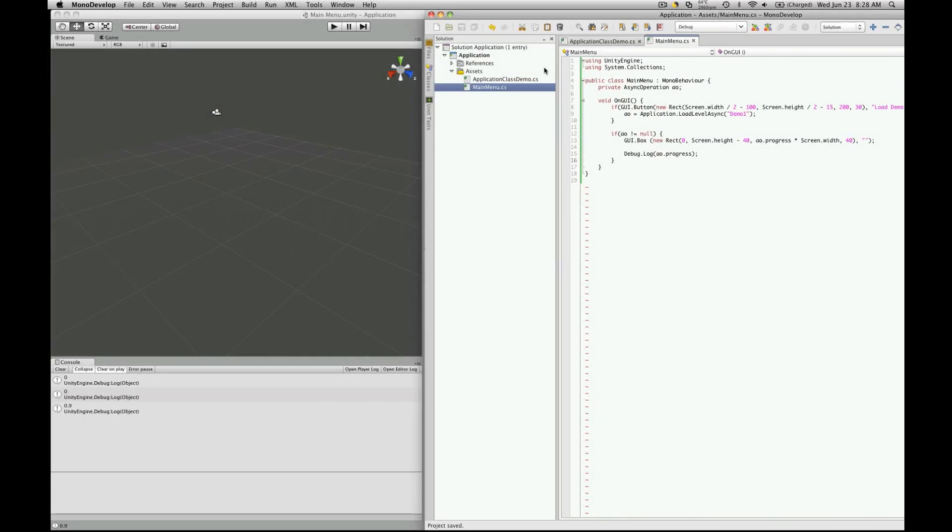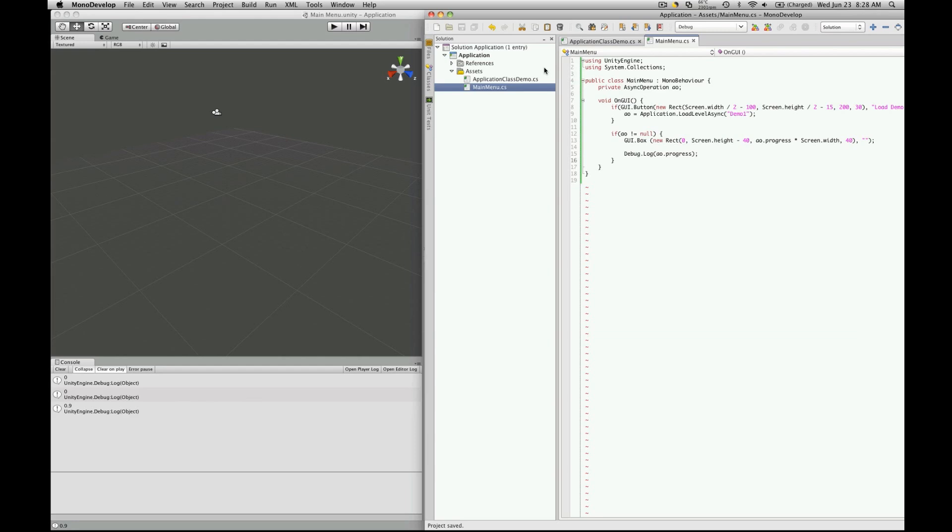Important to note that the difference between load level and load level async: when you call load level what it's going to do is stop the current level you're on, load up the new level and then change it from the old level to the new level. Where with load level async you're going to continue to play on the level you're on, or at least the level you're on is going to continue to run, and it's going to load the level that you want asynchronously in the background. And then when it's done loading then it will change you. It can give a much smoother progress between levels. With just the regular load level what it's really going to do is just stop the level you're on, then load up the new one, then put you in the new one. And load level async loads it in the background and when it's ready it changes it from one to the other.